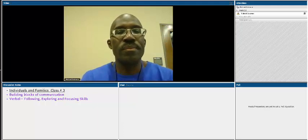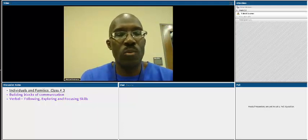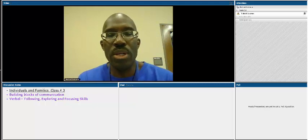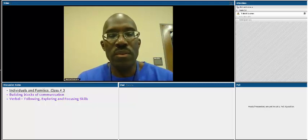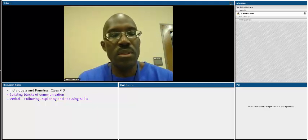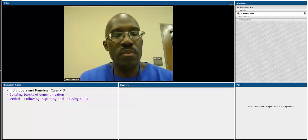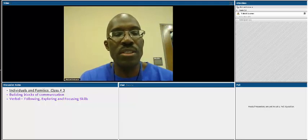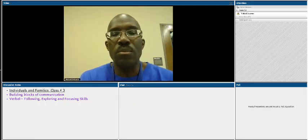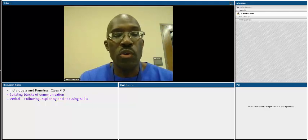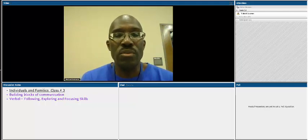Hello, students, and welcome to Class 3, Video Lectures, Individuals and Families. Today we're going to cover two chapters, five and six. We're going to be looking at building blocks of communication and verbal following, exploring, and focusing skills.